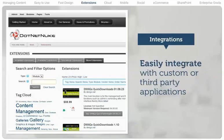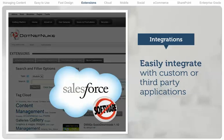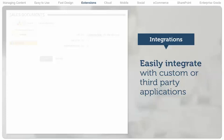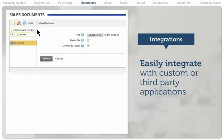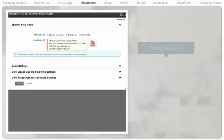.NET Nuke websites can be easily integrated with custom or third-party applications like Salesforce.com. Extensions in .NET Nuke can use web services or direct database access to connect to nearly any external application.